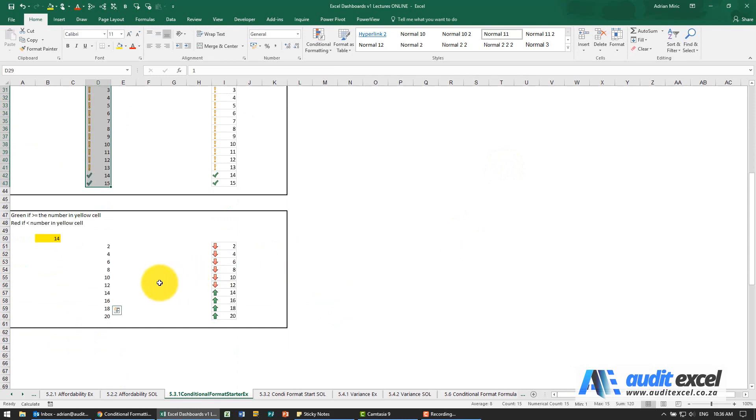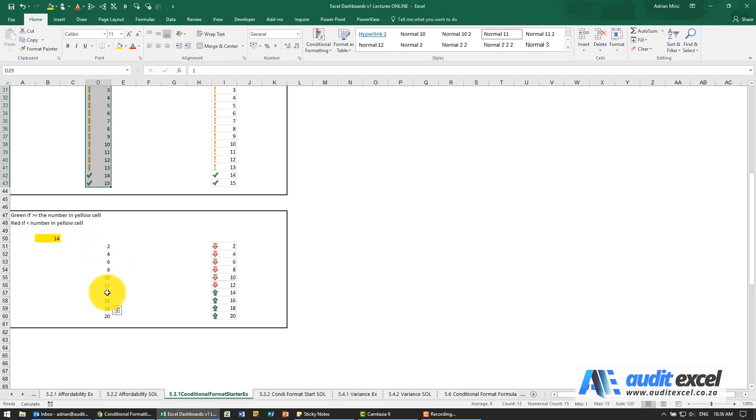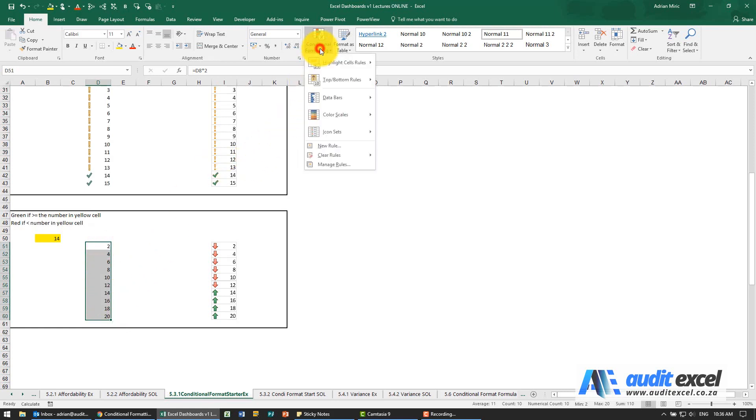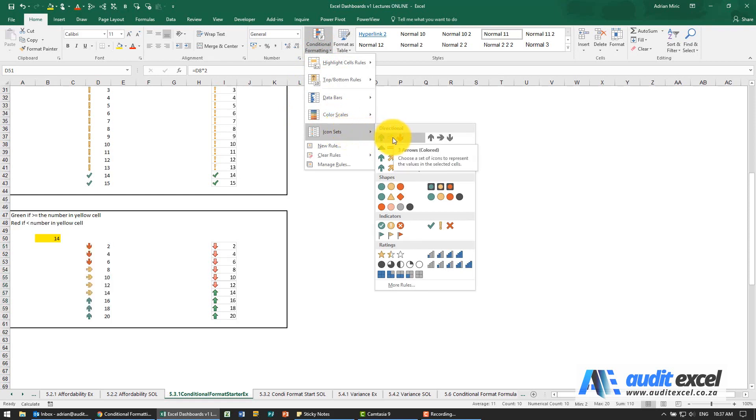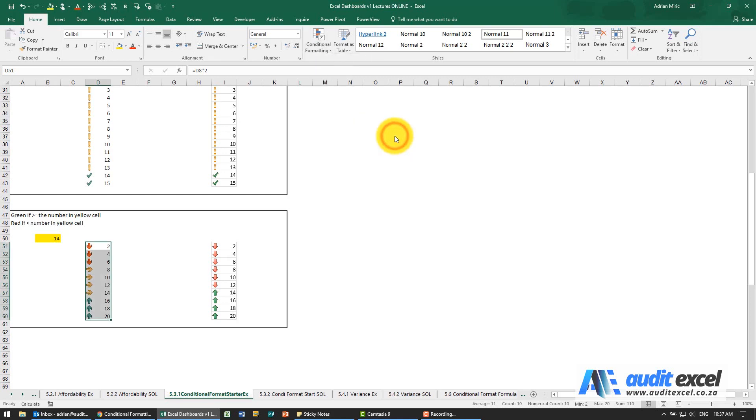For the last one we want to be green if the number is bigger than whatever is in here, and red if it's less than. Note we don't have an option for what's equal to. Let's just go there, conditional formatting, go to the icons. You'll notice my ups and downs doesn't have the yellow option. Let's just choose that for now.